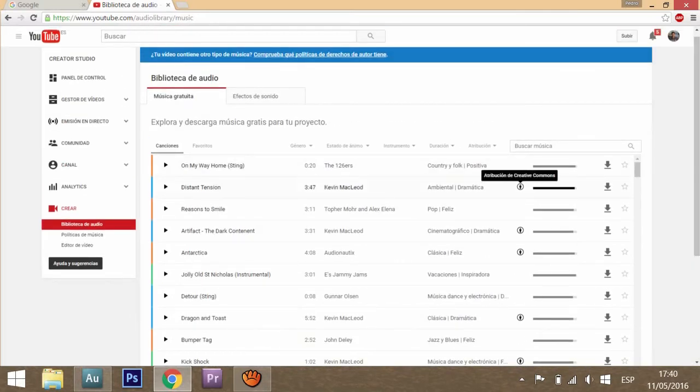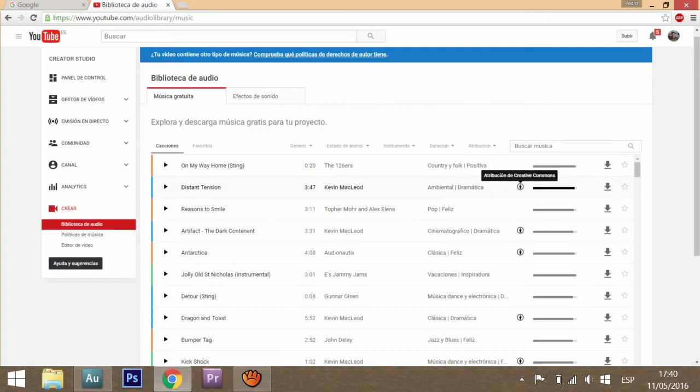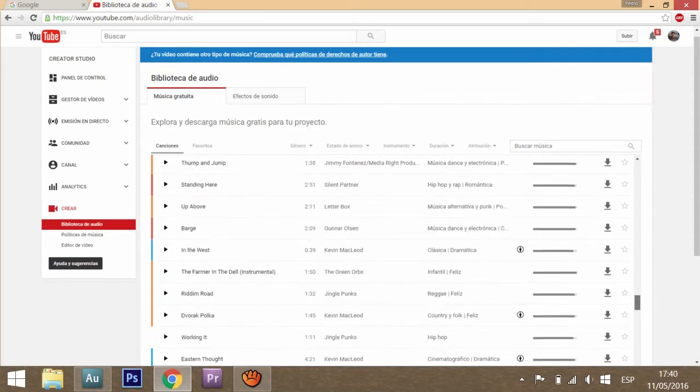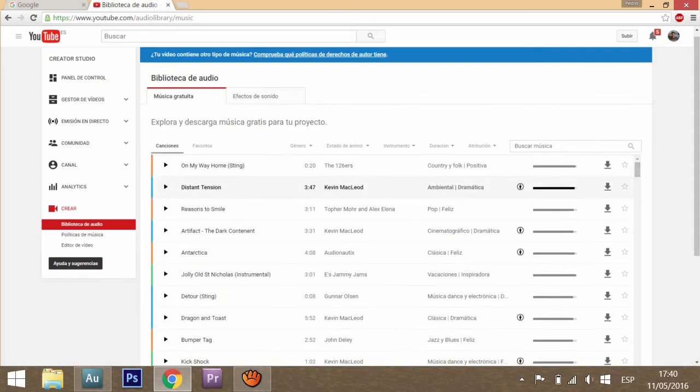Some of them have this little icon, that means that in order to use them you have to mention the artist and give credit in the description. But other than that, they're completely free and you can use them without getting copyright issues.